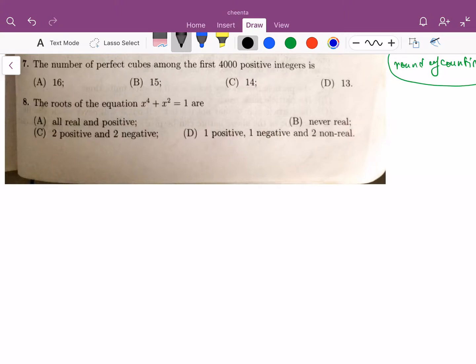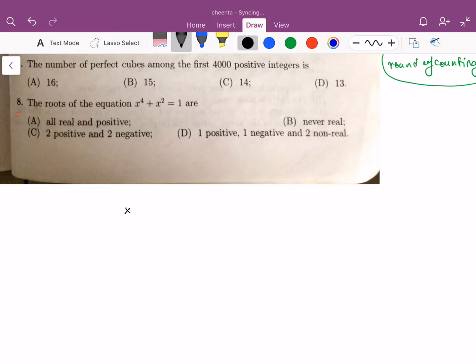We will continue working with the BMath 2010 paper. Let's take up problem number eight. It's a theory of equations problem. It says that we have an equation x raised to 4 plus x squared equals to 1. The question is: what can we say about the roots of this equation?